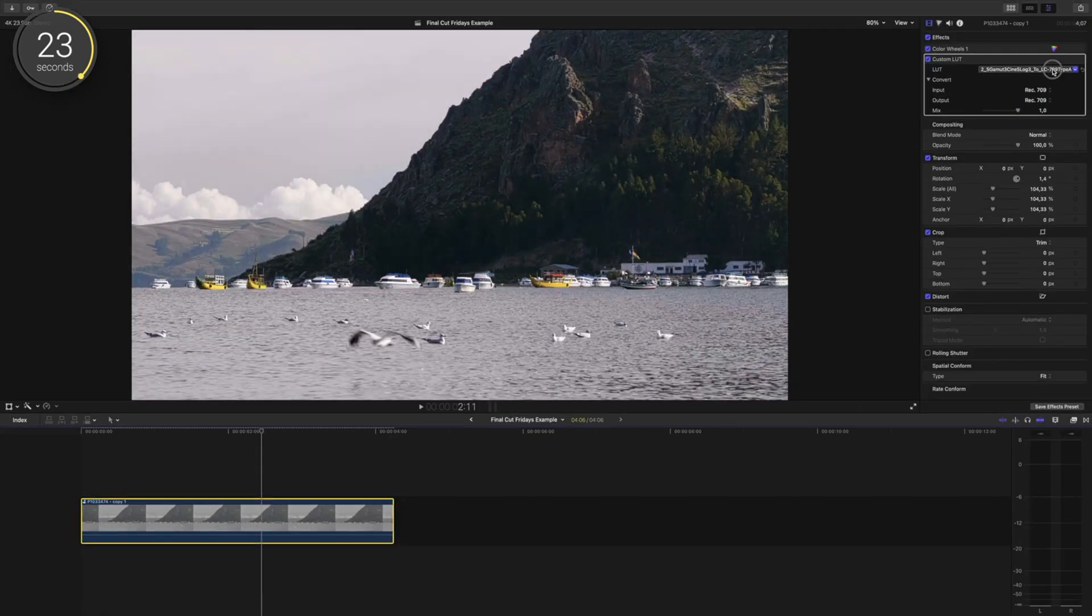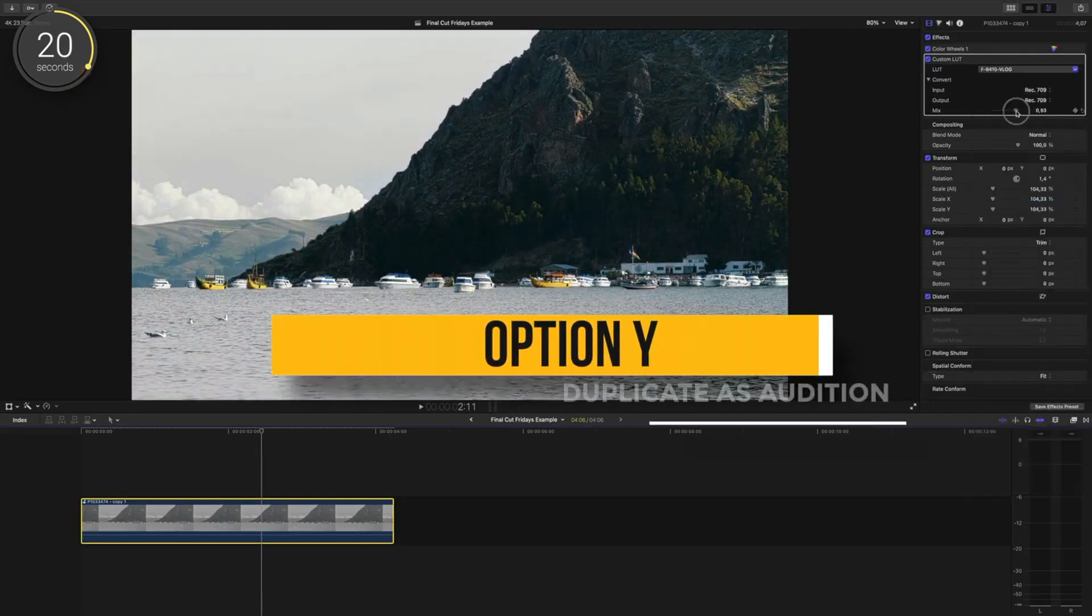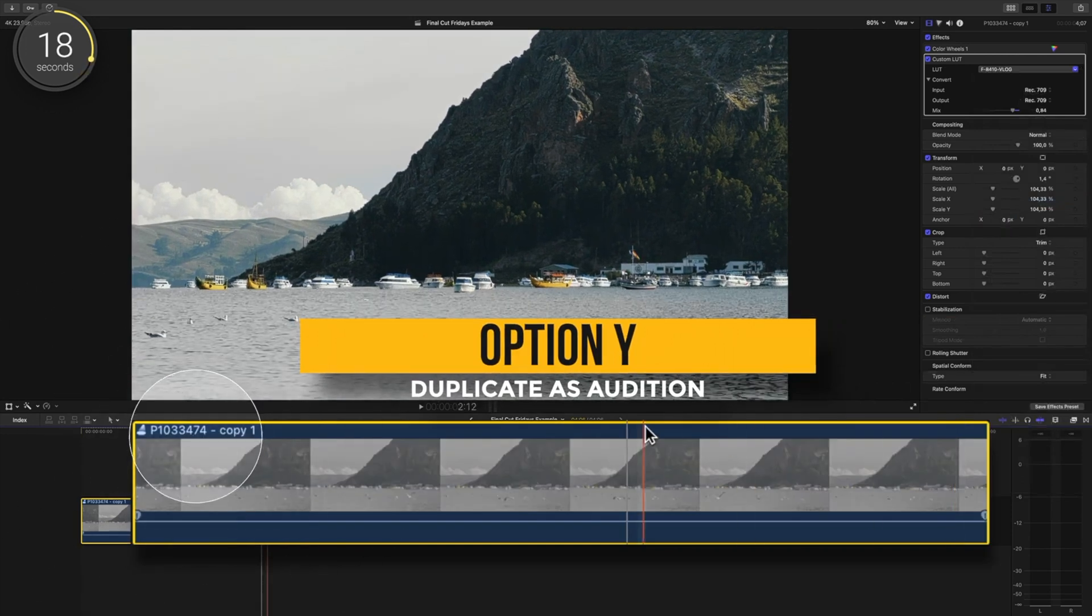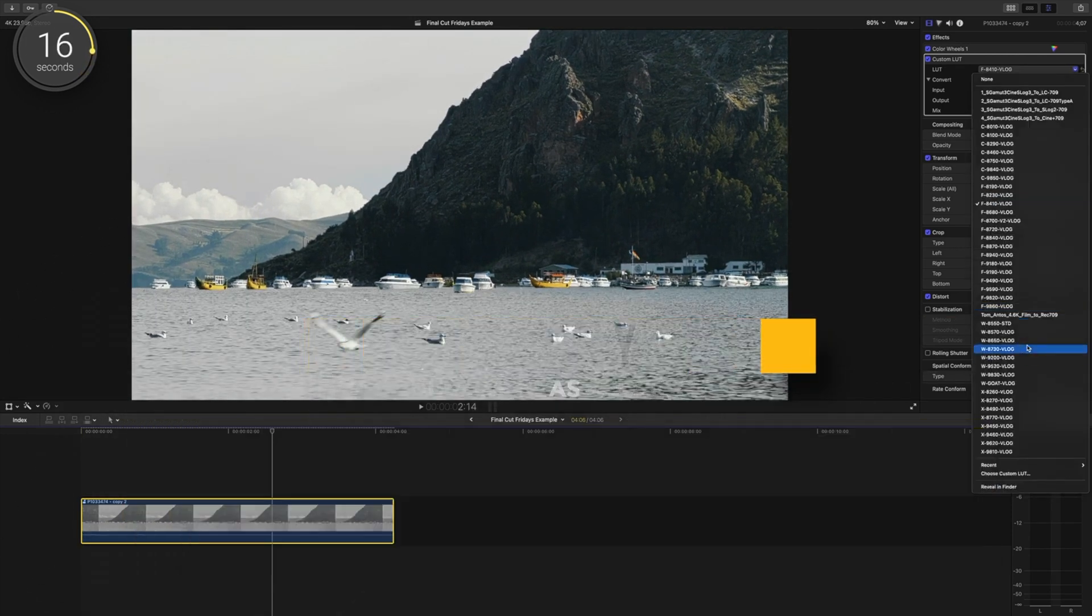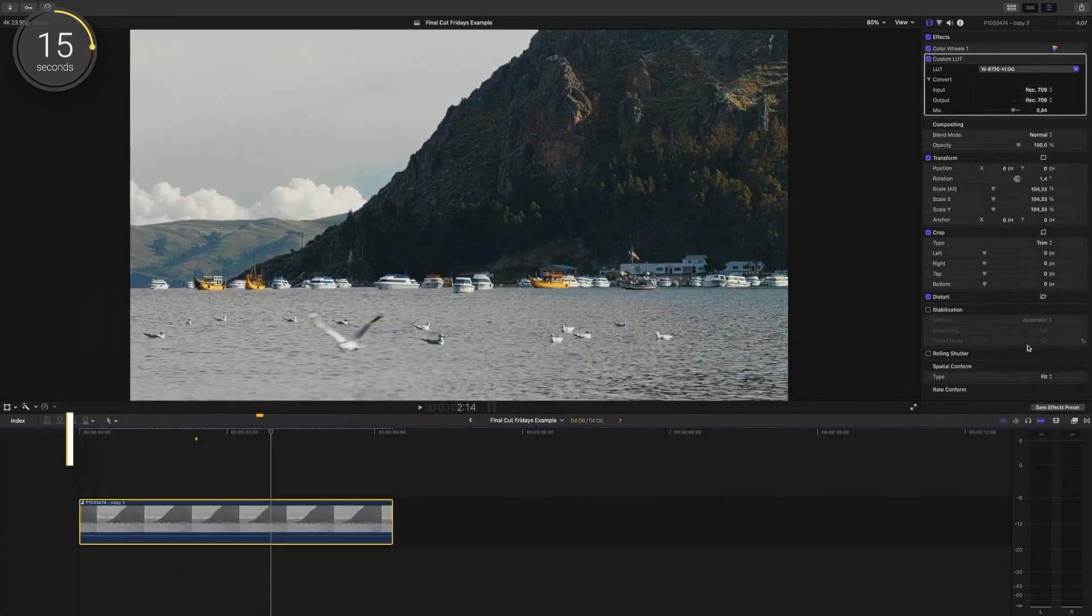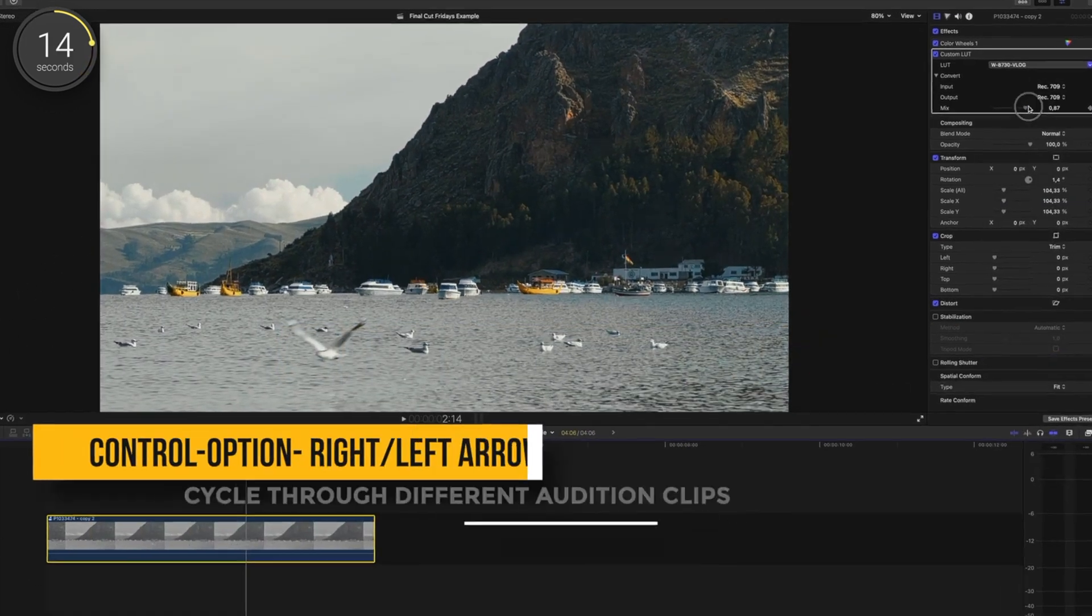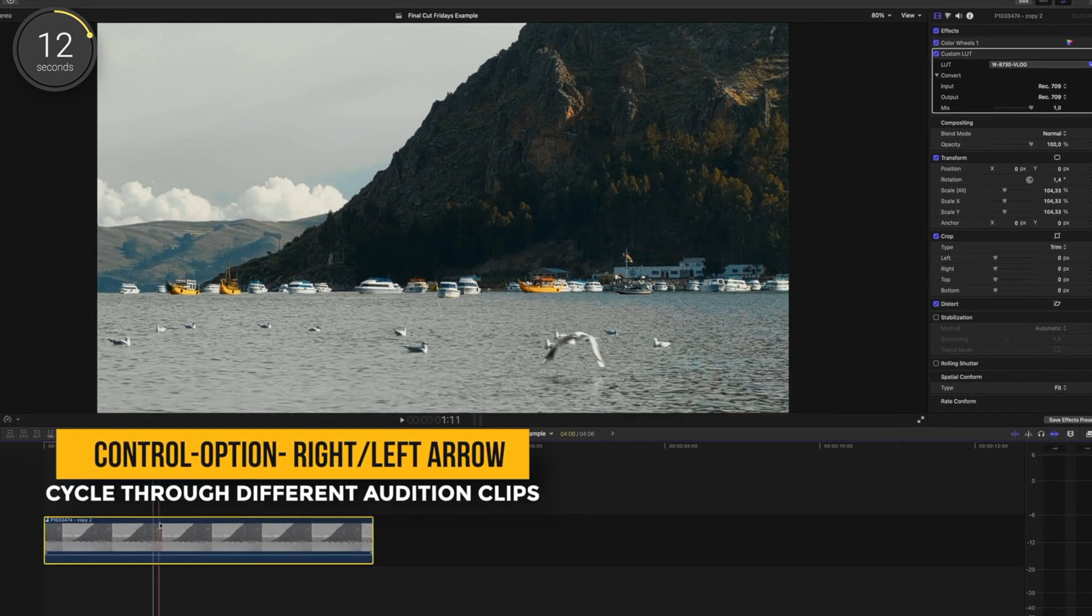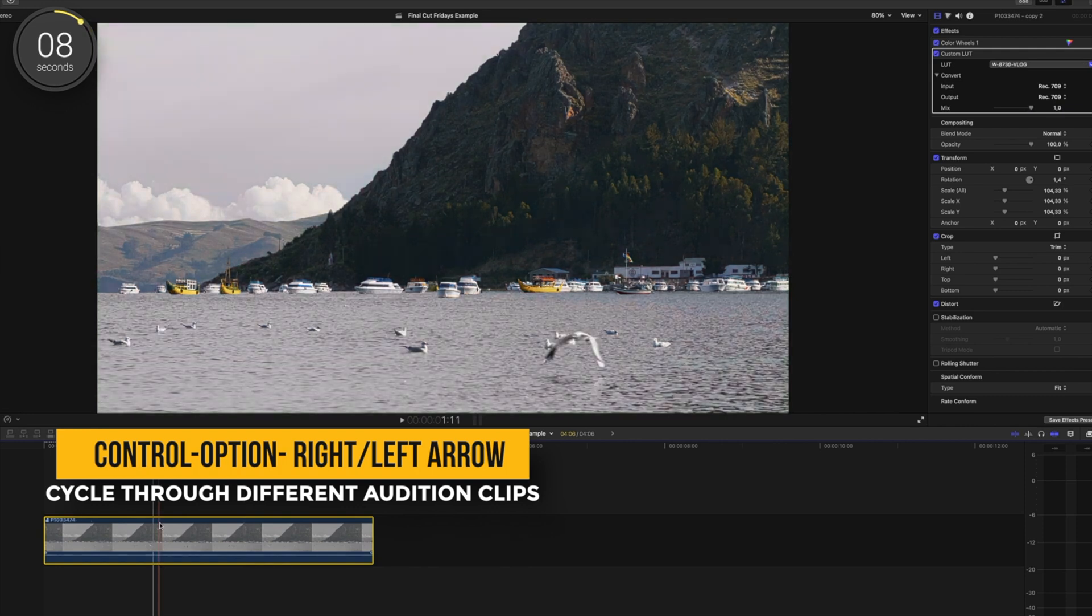So I'll choose another LUT and make any changes I want to the mix or the grade. We'll create another look option, so I'll press option Y and choose a different LUT. To cycle through these options, press control option right arrow or you can do left arrow to go to the left, and you'll switch between these copied audition clips.